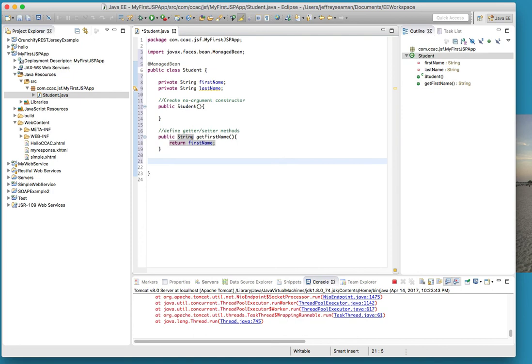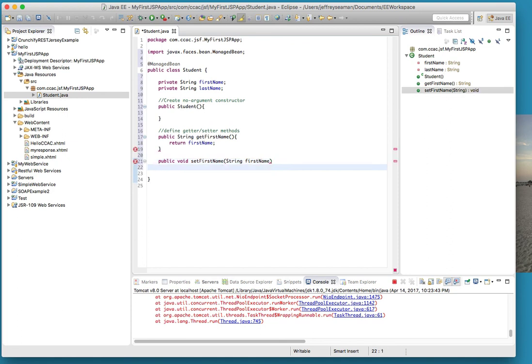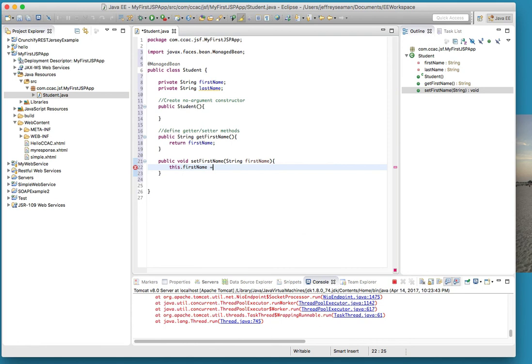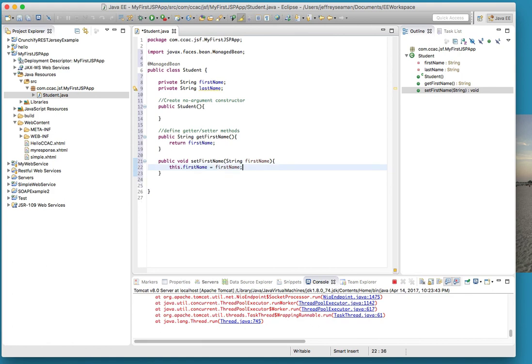Now we'll do public void - we need to do a setter. Already got a getter, we need to do a setter. We'll accept the parameter string first name. Remember you can name it what you want but make it something recognizable. In this case we'll do this.firstname equals firstname. Reason why we're using this is because we're using first name twice.